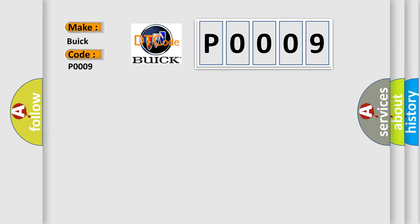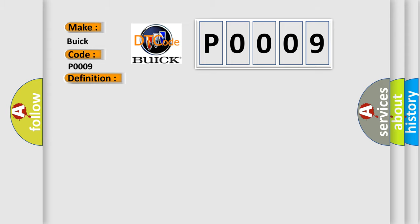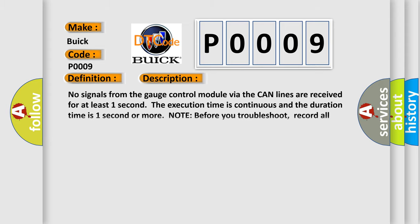The basic definition is Lost communication with gauge control module. And now this is a short description of this DTC code. No signals from the gauge control module via the CAN lines are received for at least one second. The execution time is continuous and the duration time is one second or more.